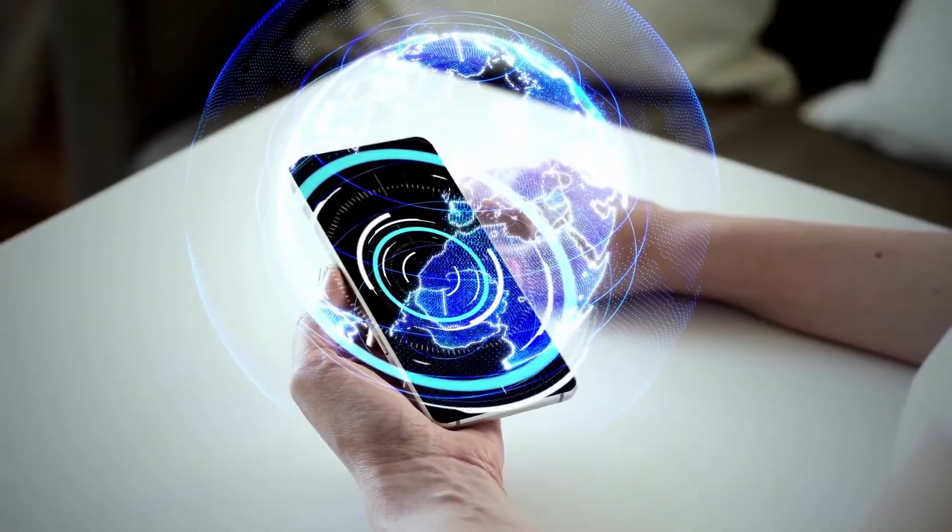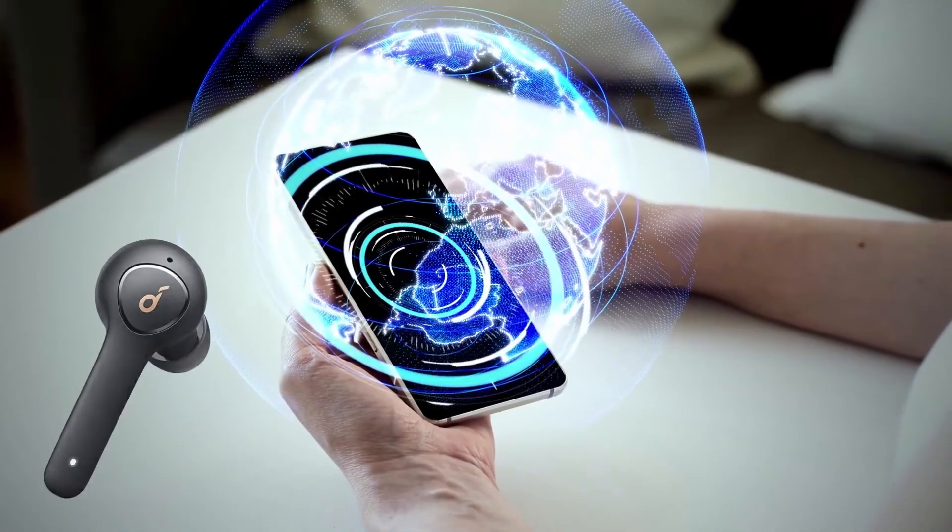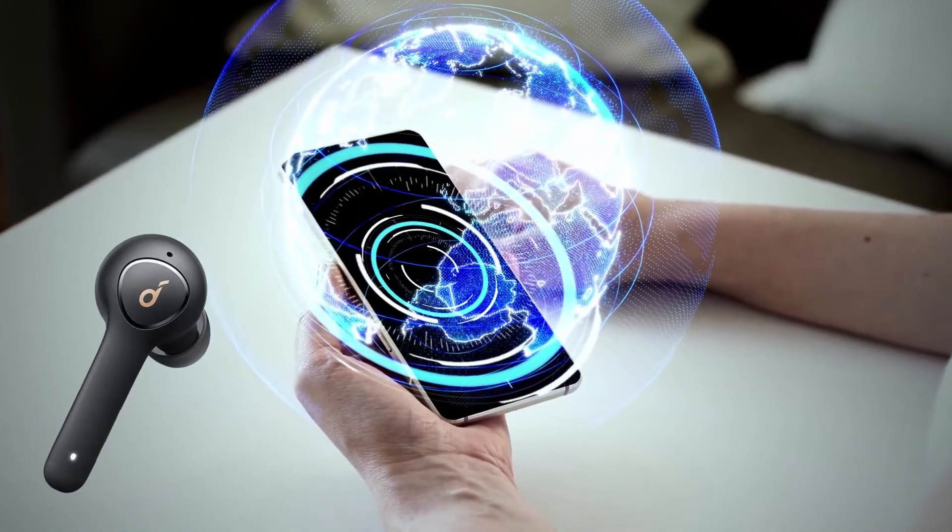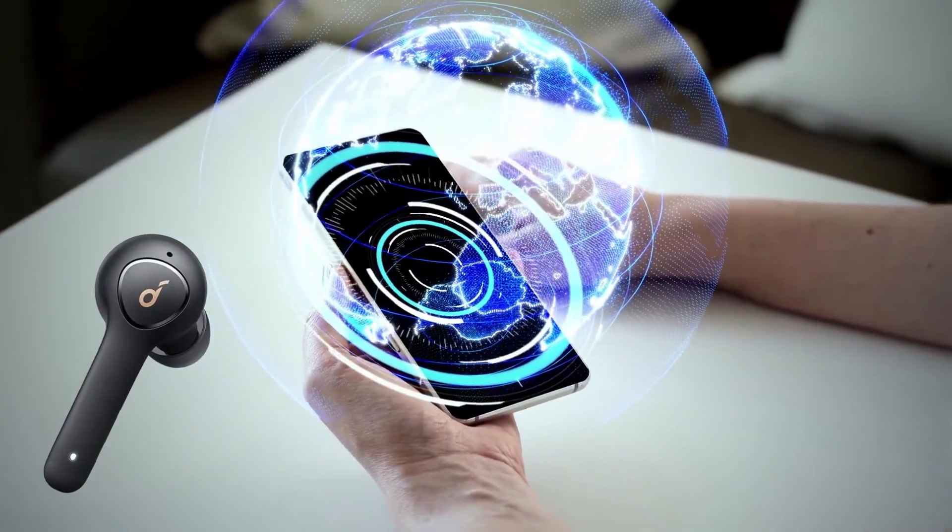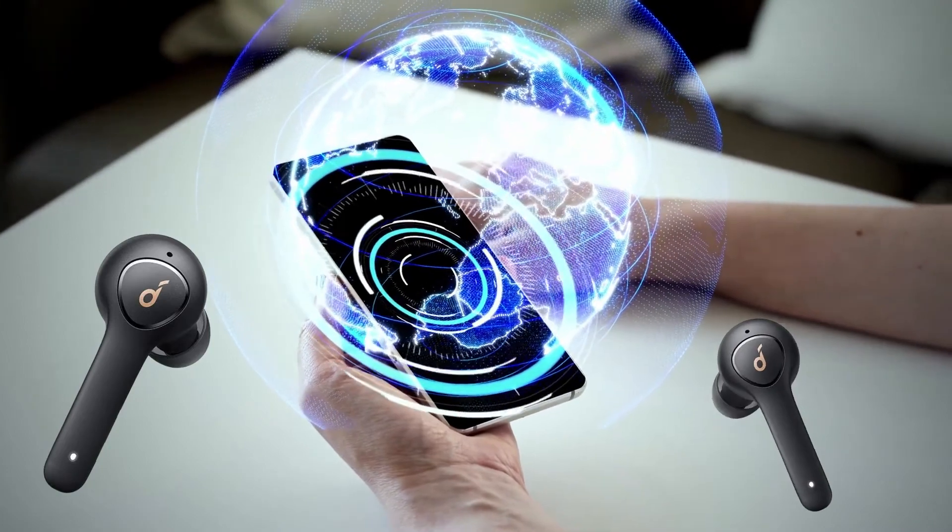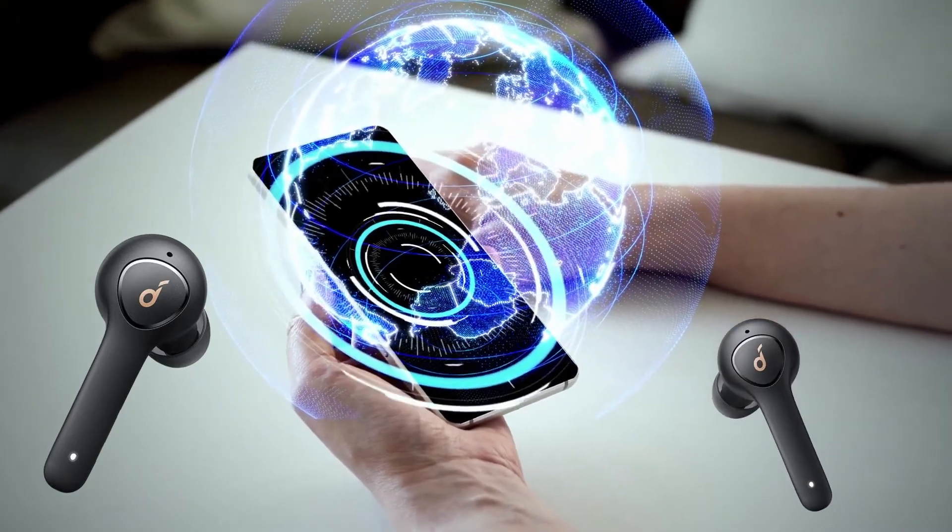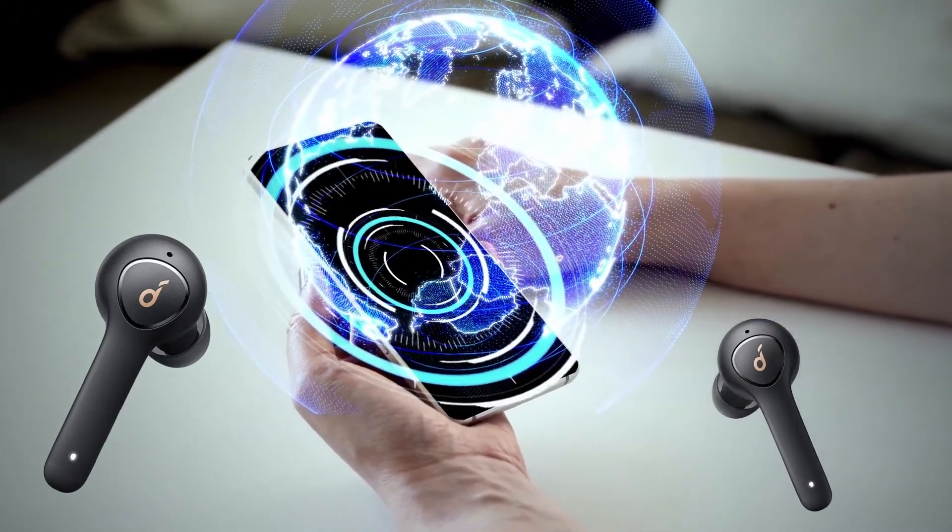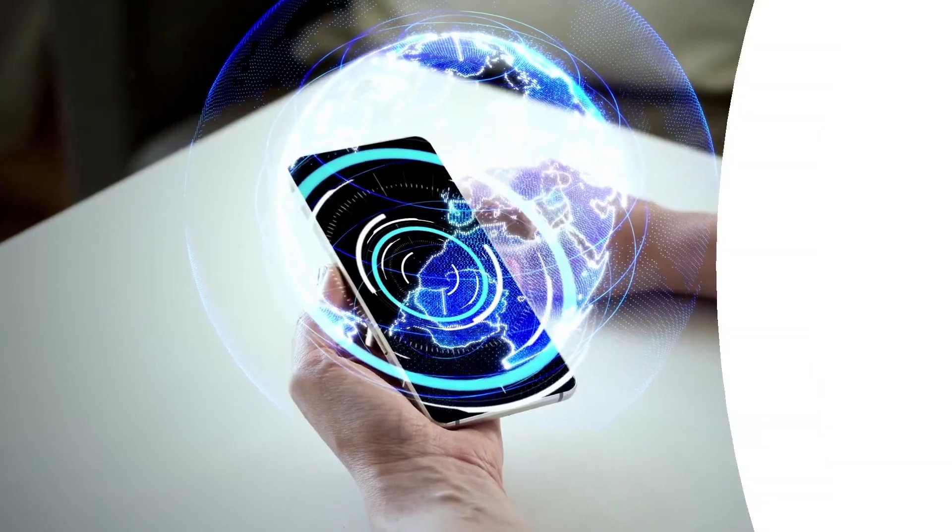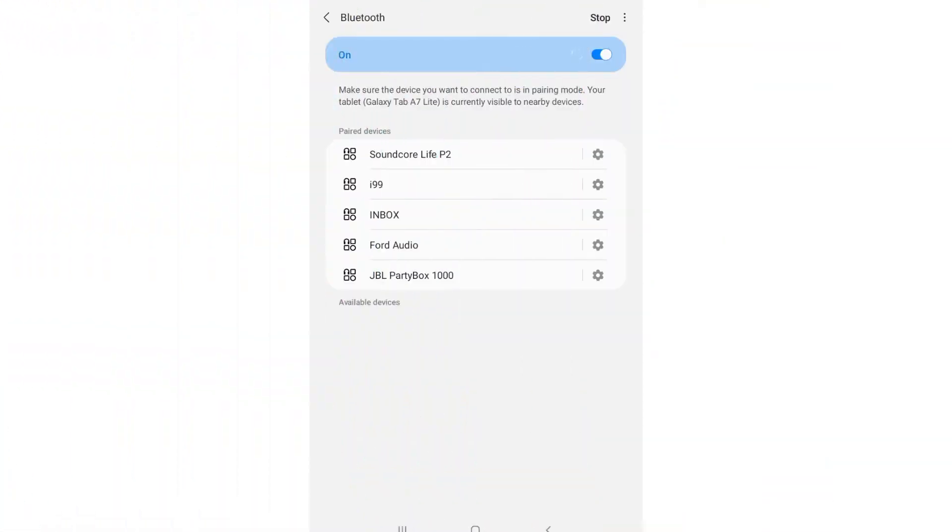How to troubleshoot Soundcore Live P2 earbuds connectivity issue. If you are having difficulties connecting your earbuds, try unpairing them from the tablet device by going back to the Bluetooth settings.